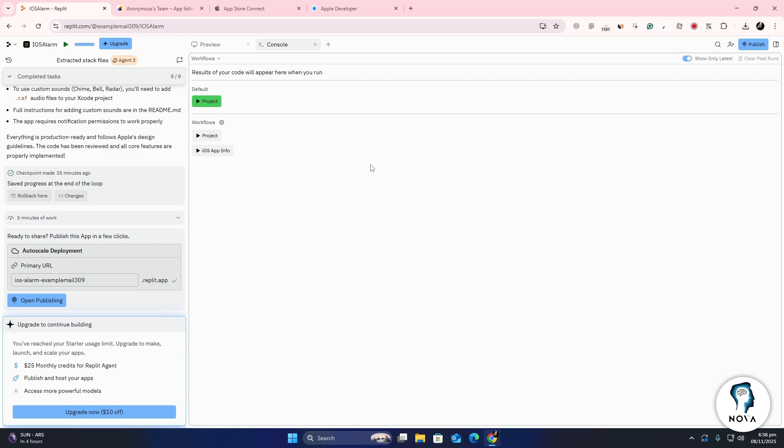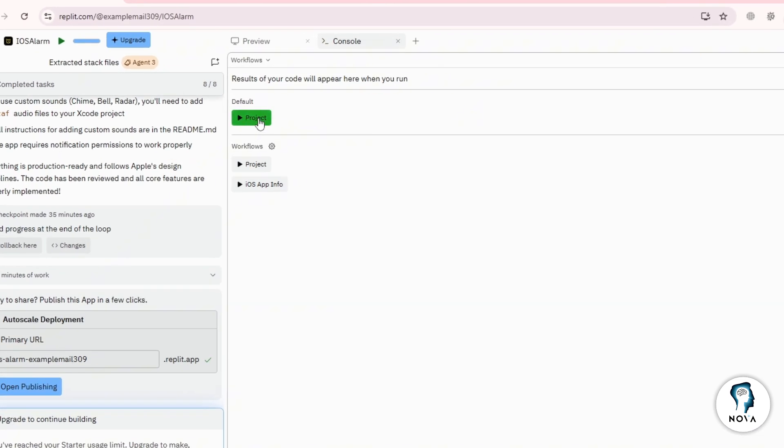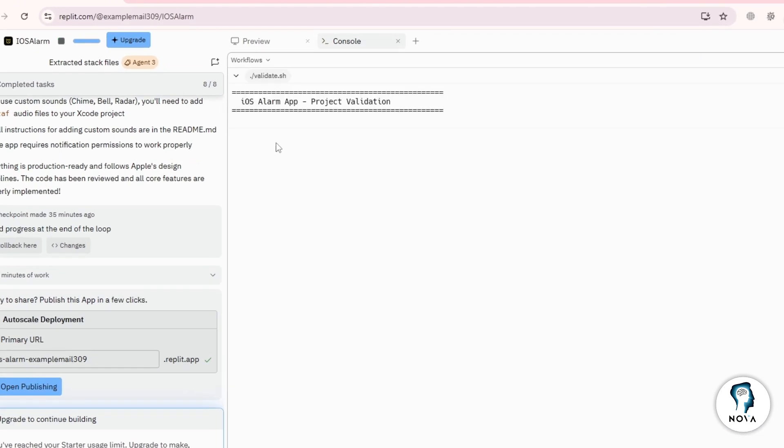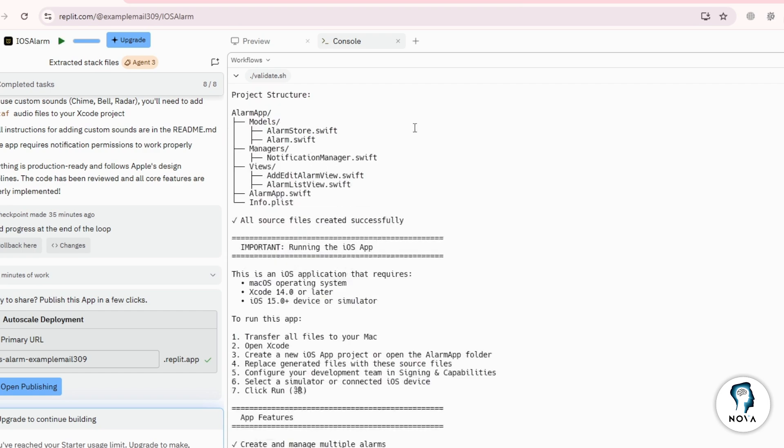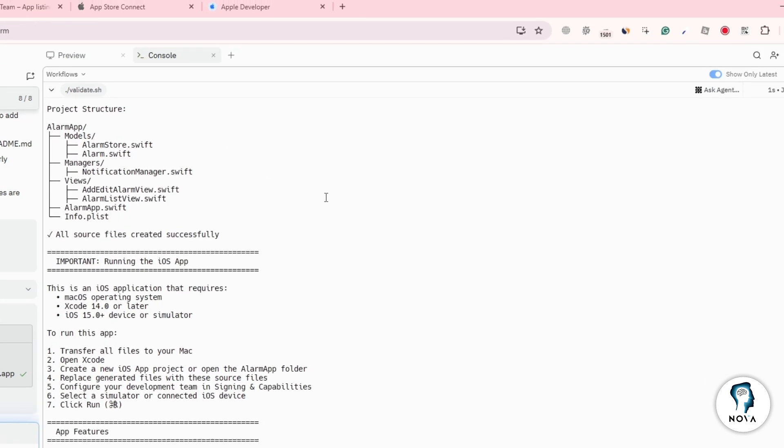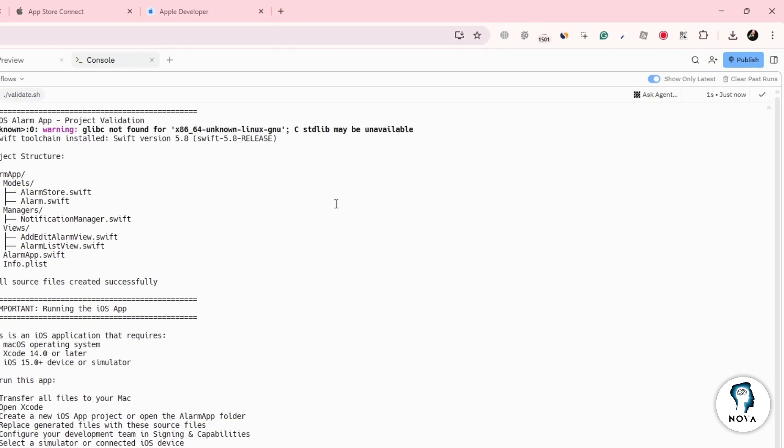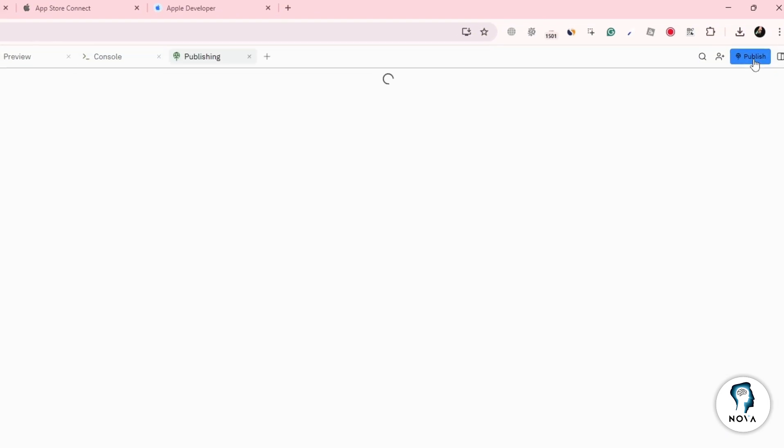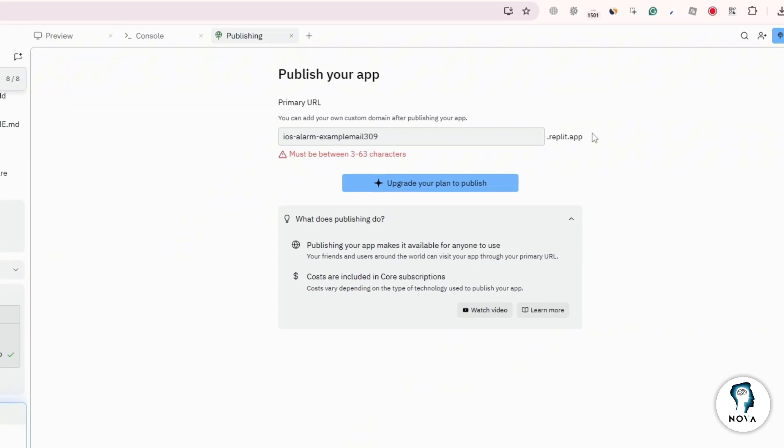Once you finish building your app in Replit, click the green Run button to make sure everything works as expected. When your app looks good, copy its link from the top right corner of the Replit editor. You'll need this link in the next step.